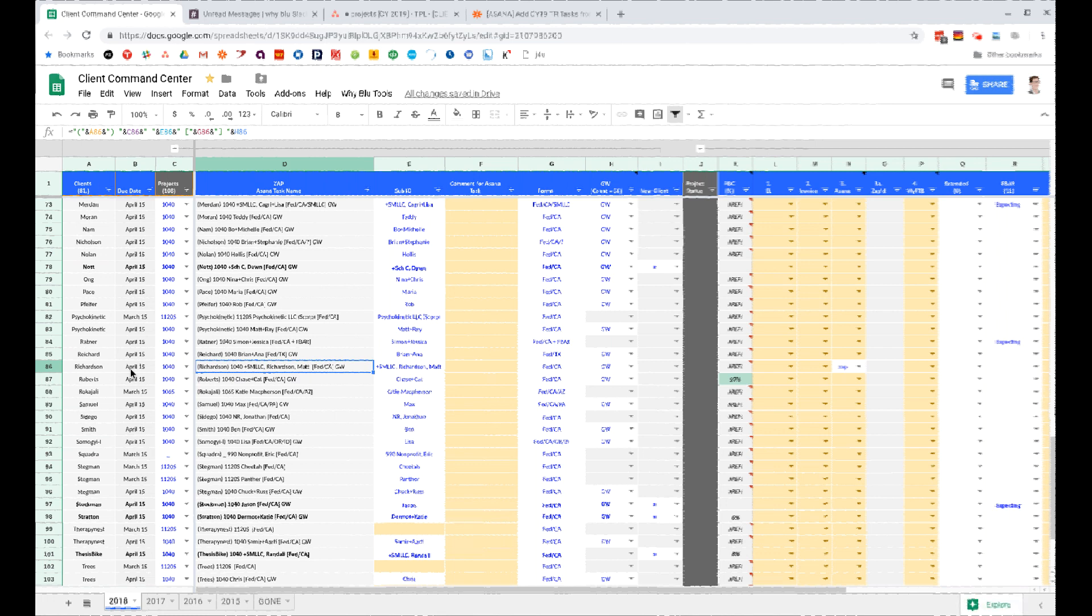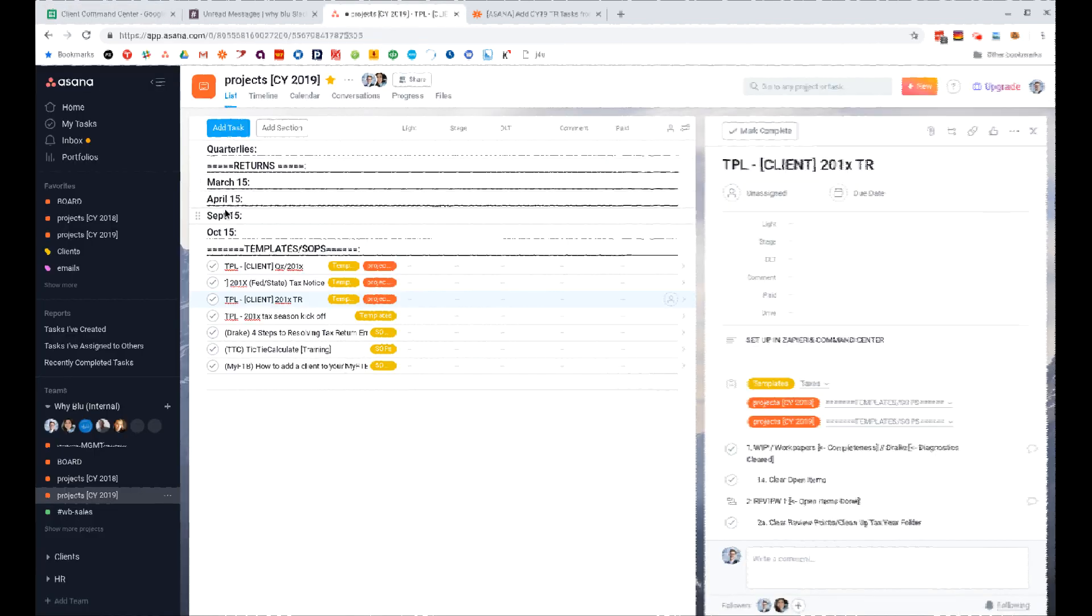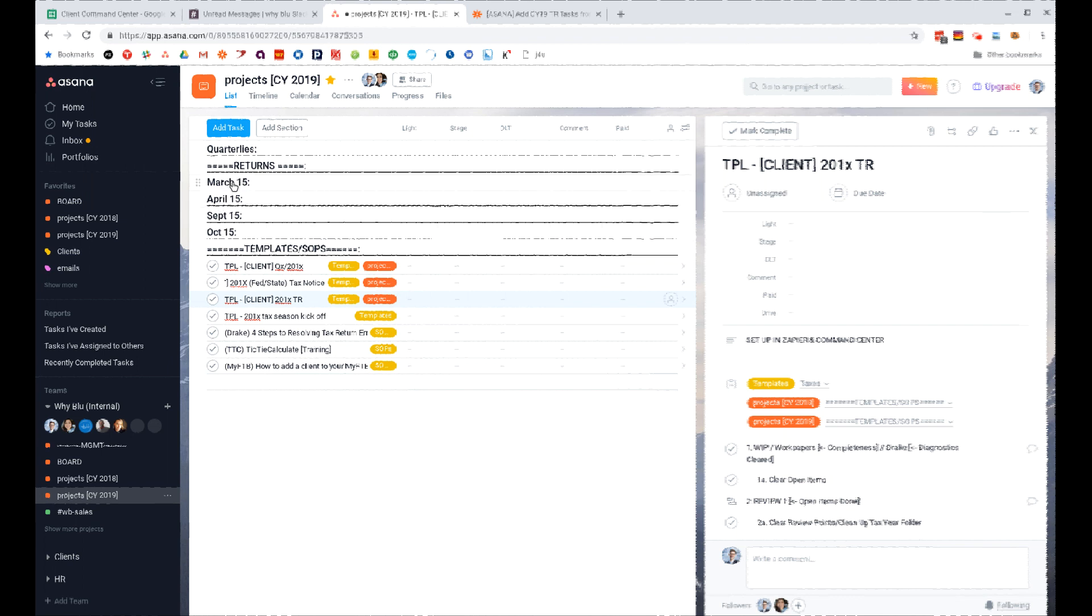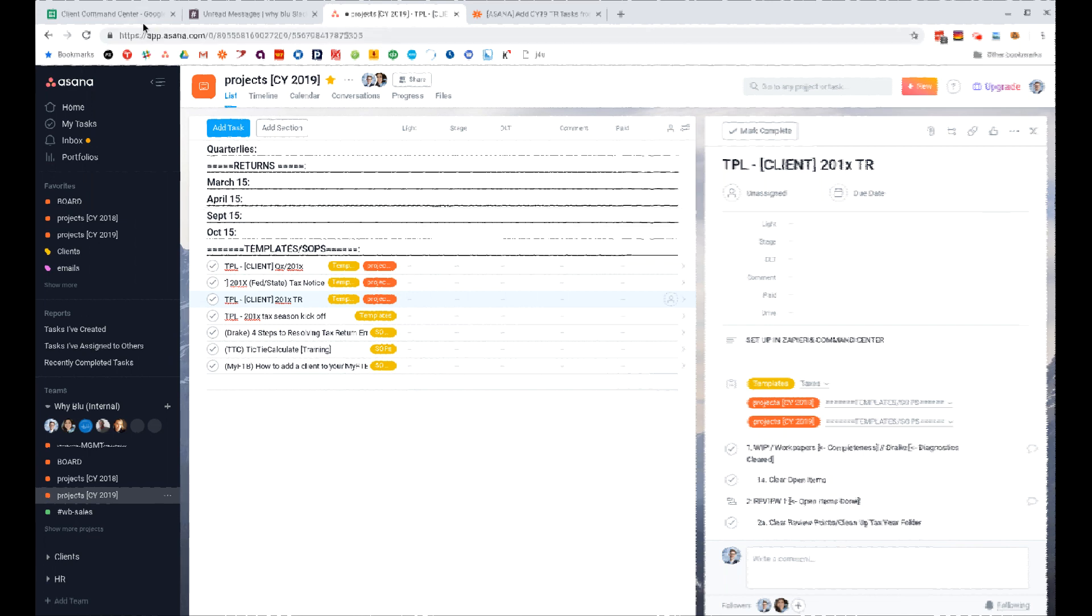And it's going to add it to Asana underneath the section based off of its due date. So if it's an April 15th return it gets added here, if it's March 15th it gets added here, if it's going to be extended and has a due date in the command center of September 15th or October 15th, it goes there.